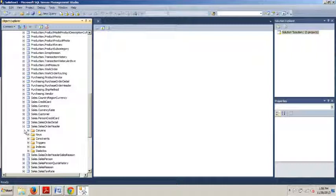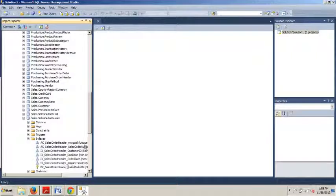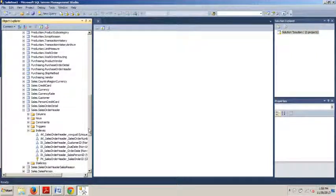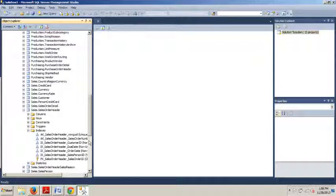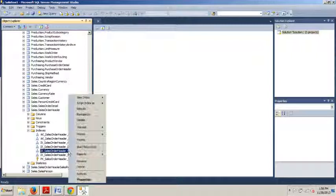We're going to expand that and go down to indexes, then expand indexes. Now we're looking for IX_SalesOrderHeader_OrderDate, the one we created when I showed you how to create a non-clustered index. I believe that was a couple of tutorials back.